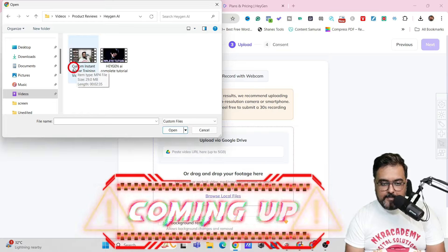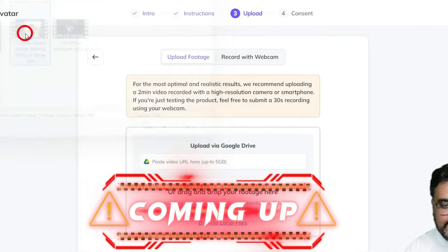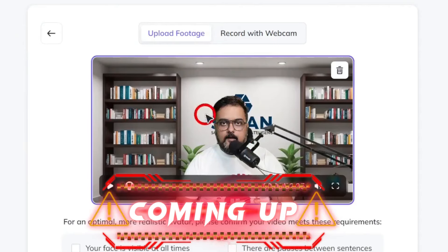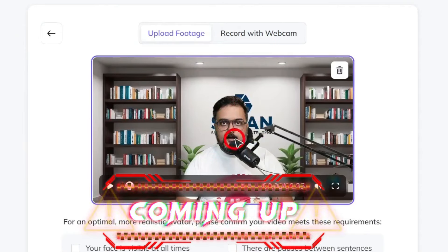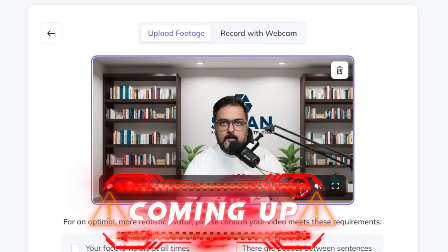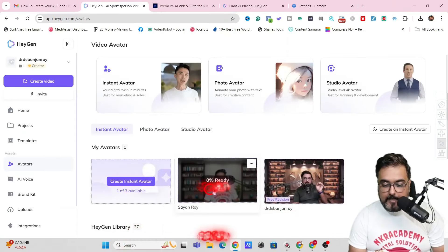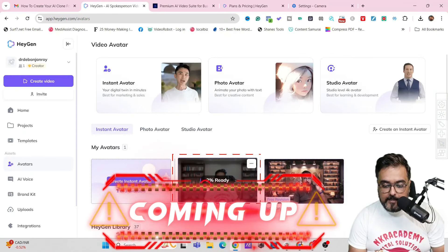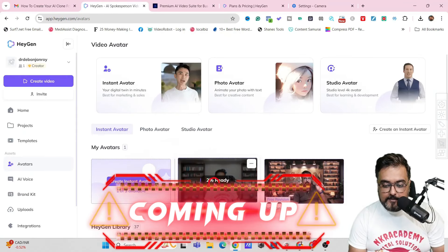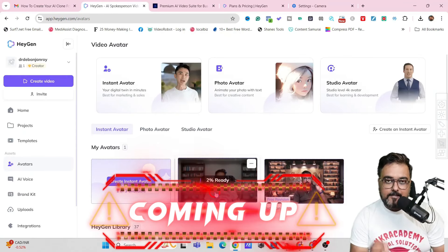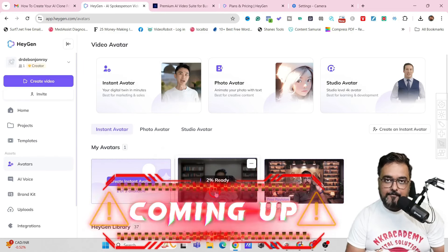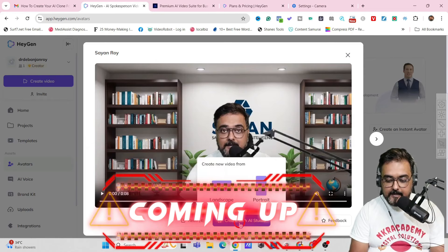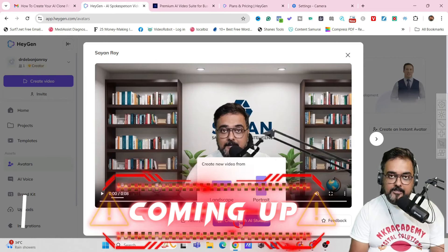As you can see — custom instant avatar training. So this is one that I have specifically shot for this video. And as you can see, this is 2 minutes 35 seconds. And as you can see on the dashboard also, the progress is showing. So we need to wait a little bit for this avatar to be ready. And then directly create it from here — that is, click on Create with AI Studio.